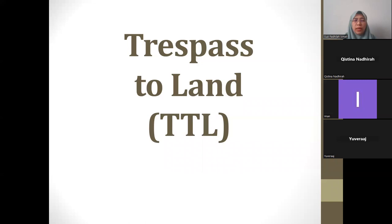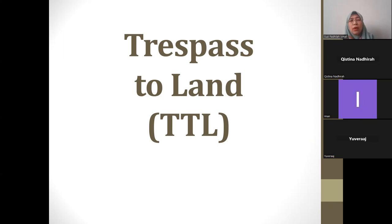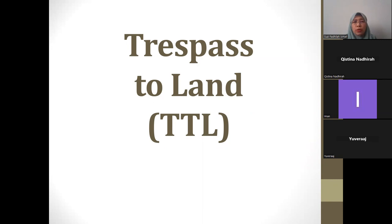We'll record our lecture on trespass to land, which is the second type of trespass. We usually label it as the trilogy of trespass. The first part — trespass to person, covering assault, battery, and false imprisonment — is already completed. For today we are going to focus on trespass to land, which is usually what people associate with the word 'trespass' itself.